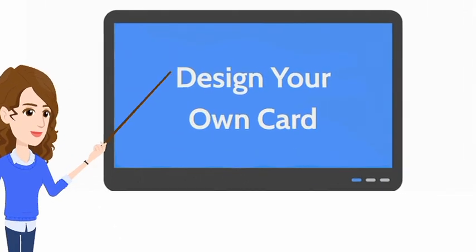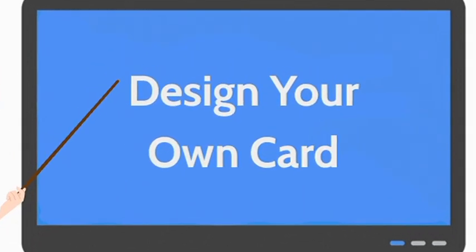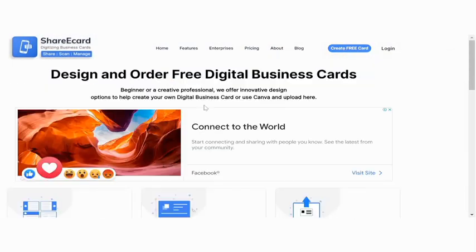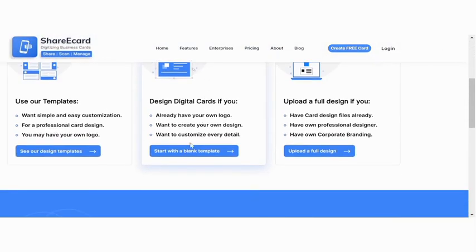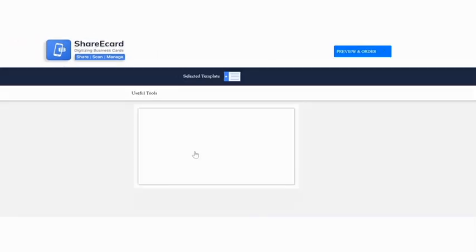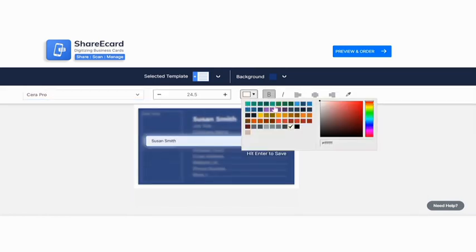Second one, design your own card. Click on start with a blank template. Here you can customize color, font size, and placement according to your requirement.